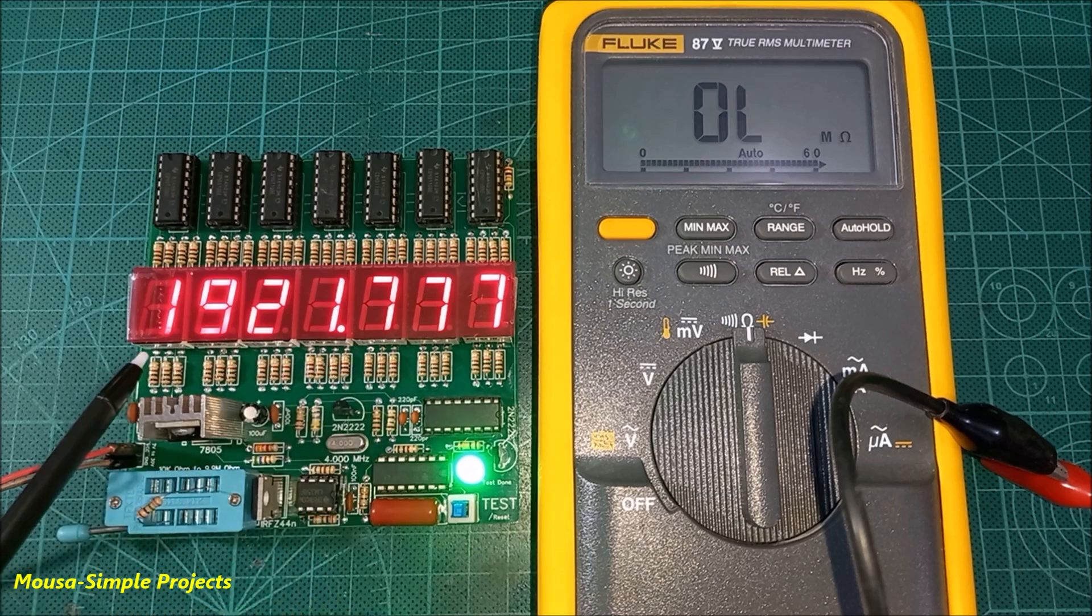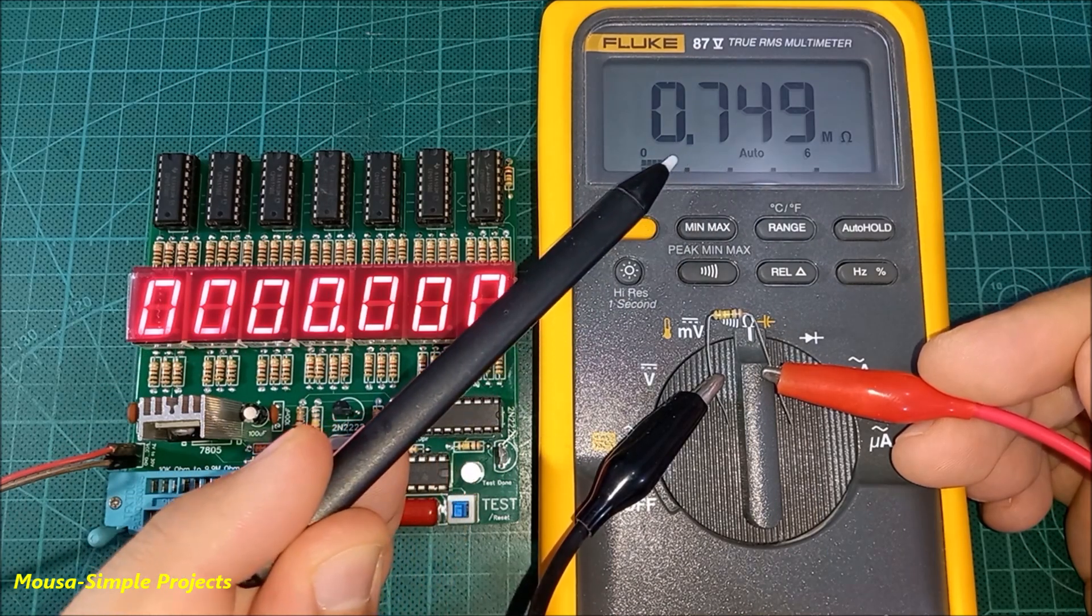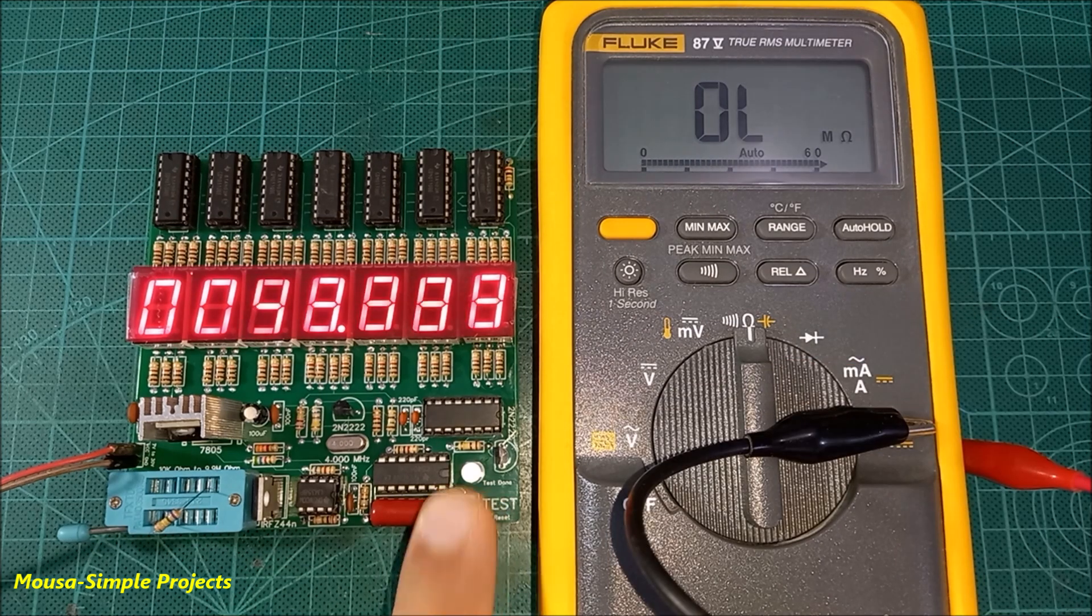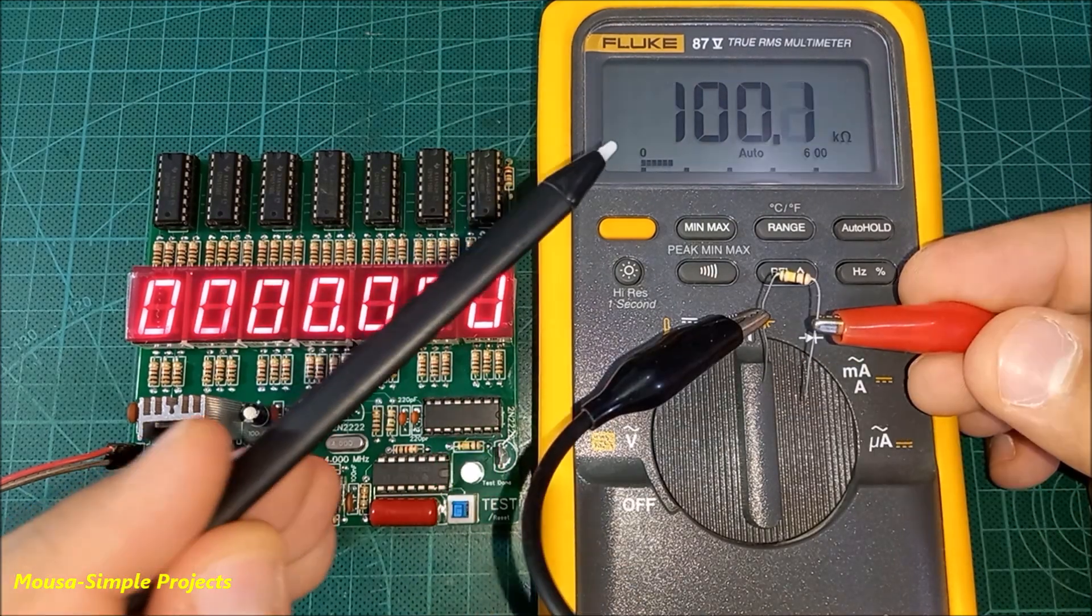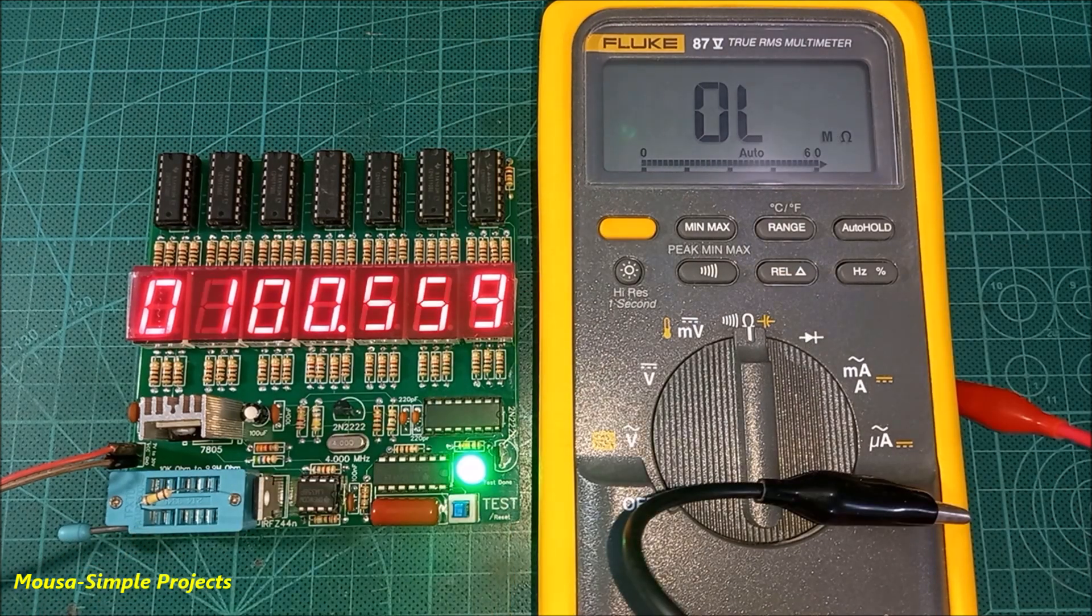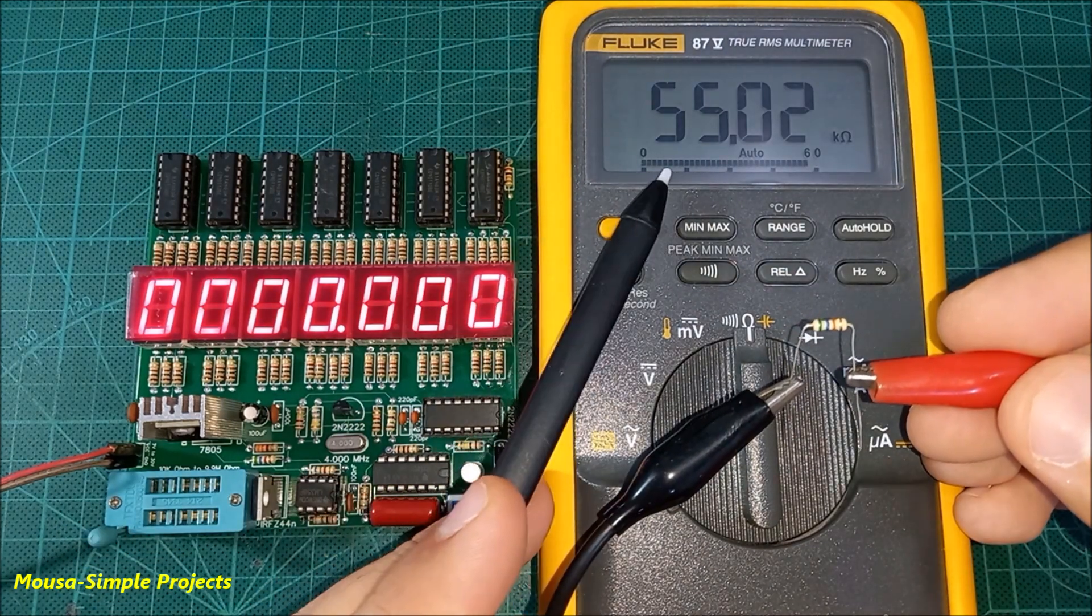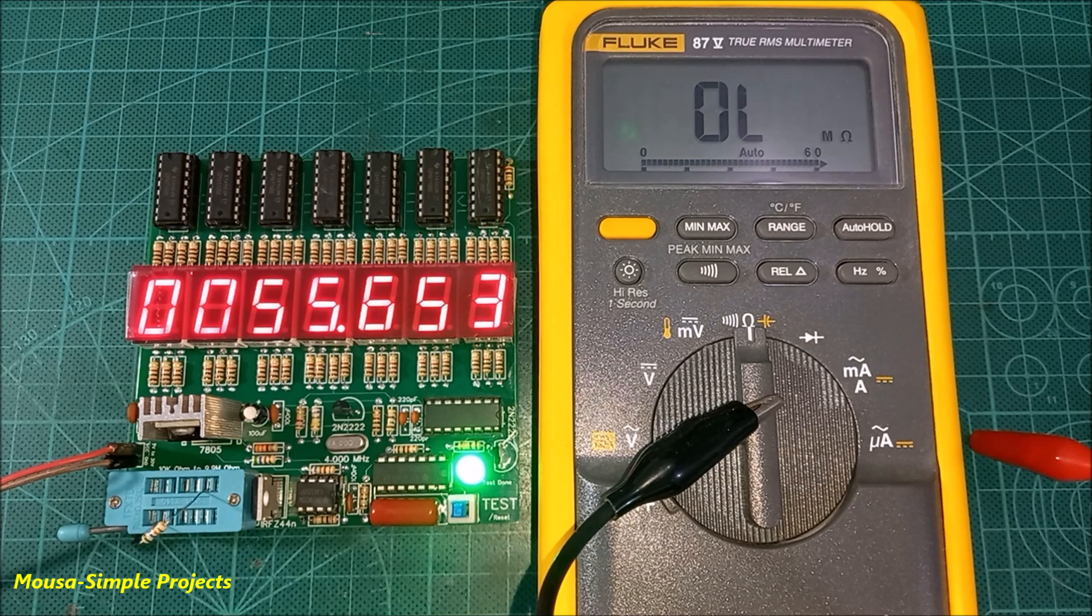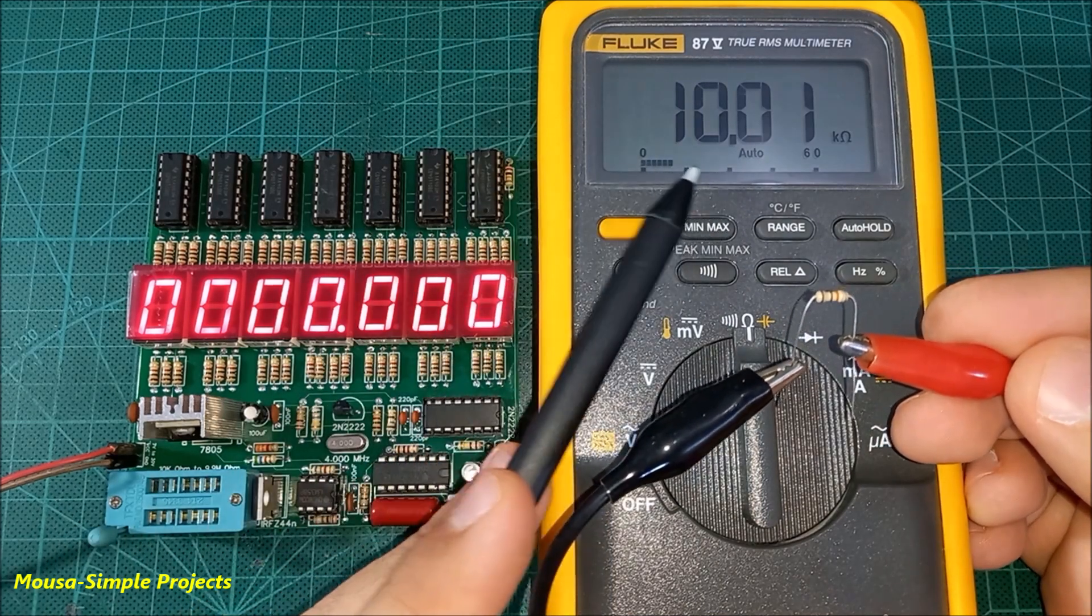The second resistor is 749K. My circuit is reading 740K. 100K, 55K, and 10K.